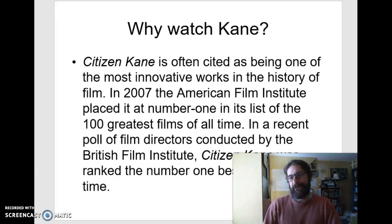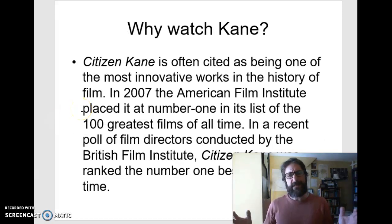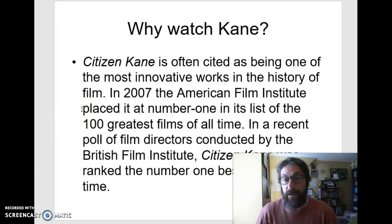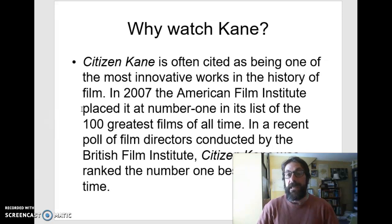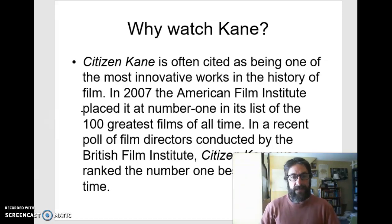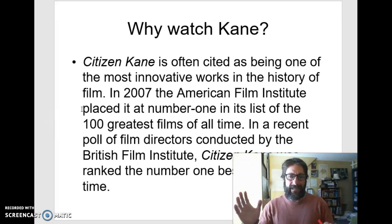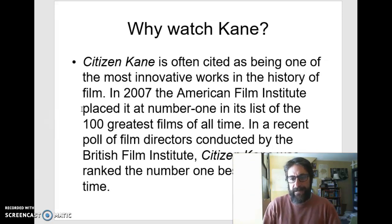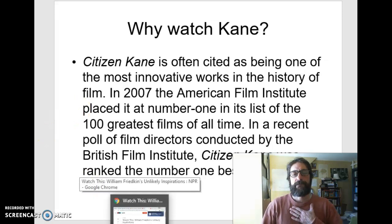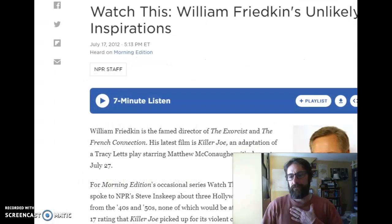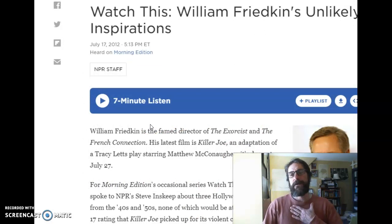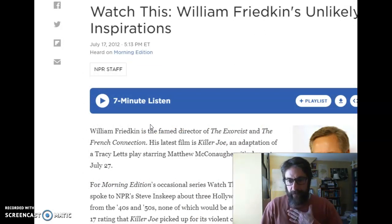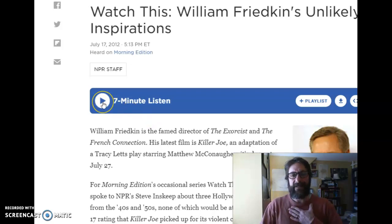Now, why do we watch Kane? You're a film student — you know why we watch Kane, because it's the greatest film ever made. That's what people say. Citizen Kane is often cited as one of the most innovative works in the history of film. In 2007, the AFI placed it at number one. It kind of goes back and forth by critics. But don't just listen to this old film professor — let's listen to William Friedkin, the great director of The Exorcist and The French Connection.